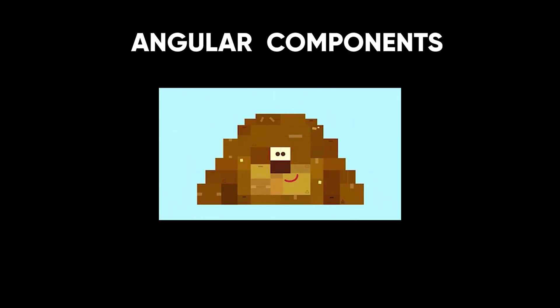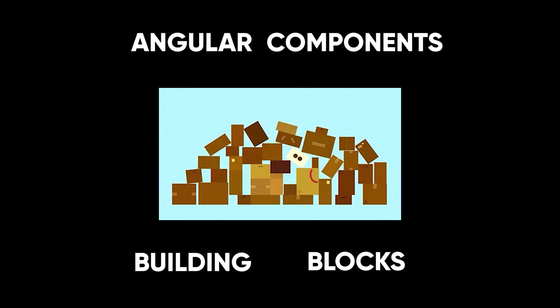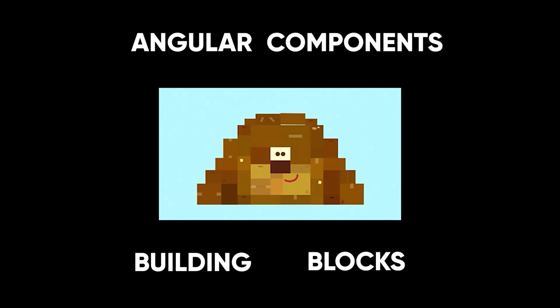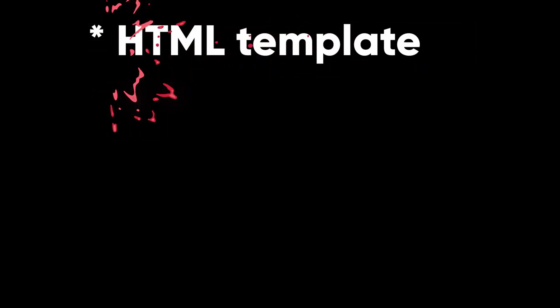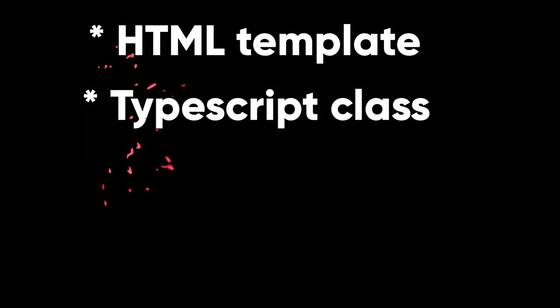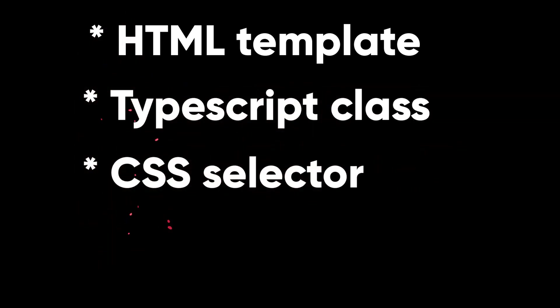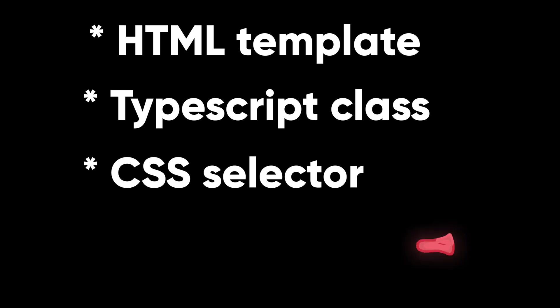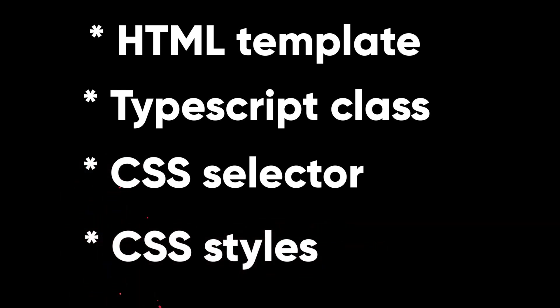Components are the main building block of Angular application. Each component consists of an HTML template that declares what renders on the page, a TypeScript class that defines behavior, a CSS selector that defines how the component is used in a template, and optionally, CSS styles applied to the component.